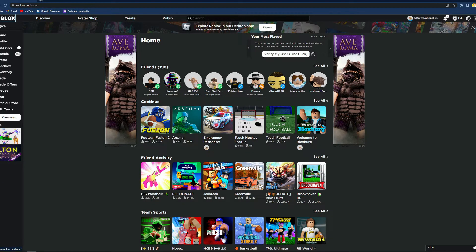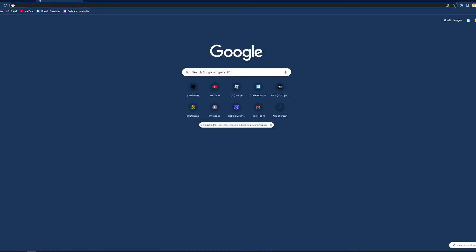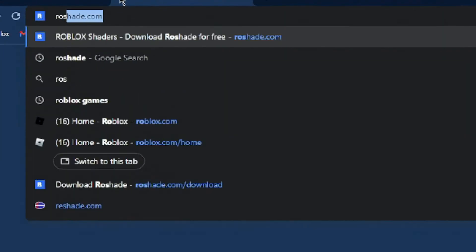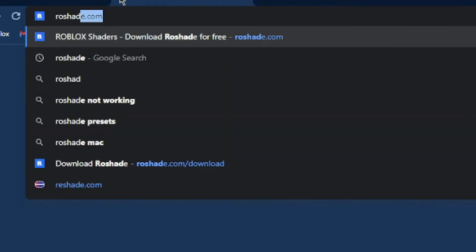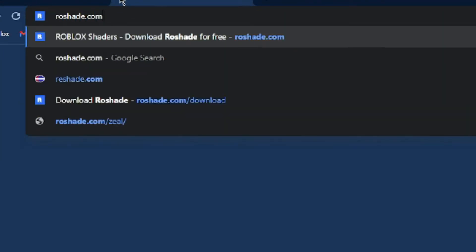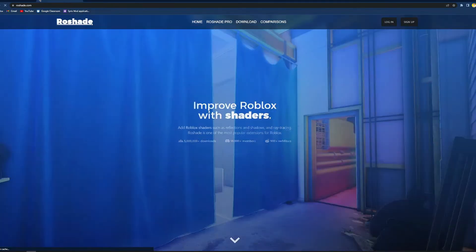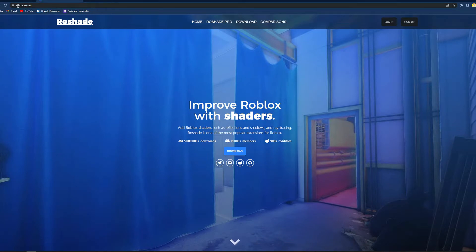The first thing that you want to do is open a new tab in whatever web browser you're using, and type in roshade.com. This will be in the link down below, or you can just type it into your browser, and then this will pop up. This is the website. If it doesn't look like this, or if the address is not roshade.com, then you're on the wrong website.